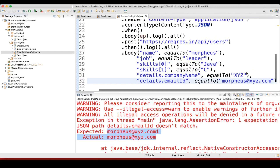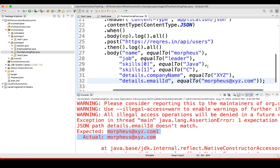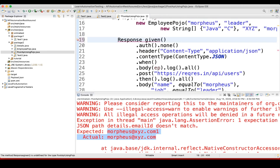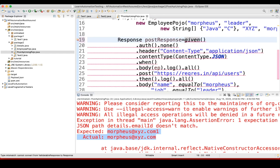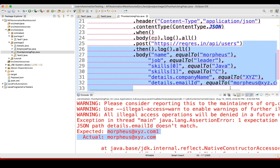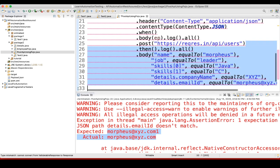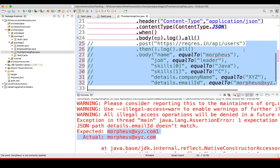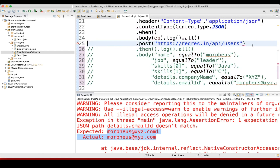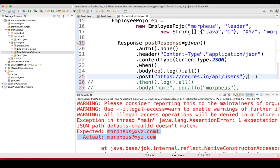There is one more way we can do this. Let me store the response first. What we can do is: post response equals this — and let me comment out the previous code, keeping just the necessary line.